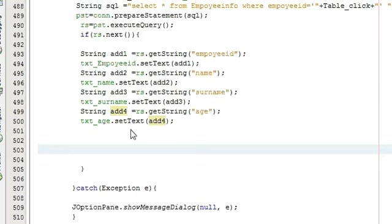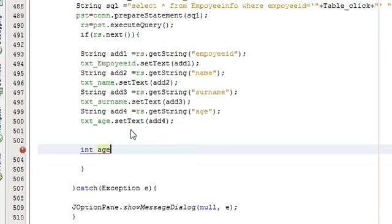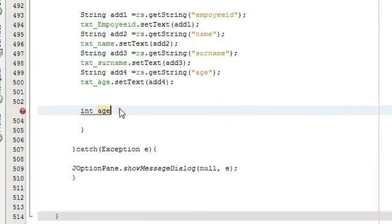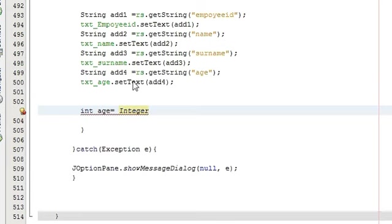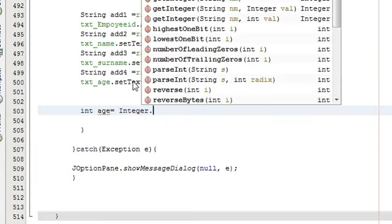So we will write int whatever is the variable name. I will name it as age is equal to, you have to write in order to convert string into integer you have to write this thing, Integer dot